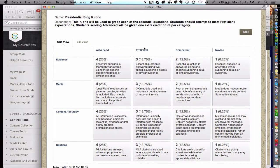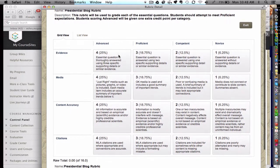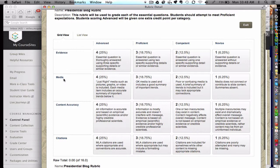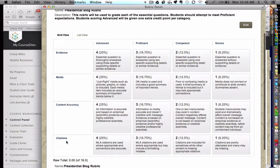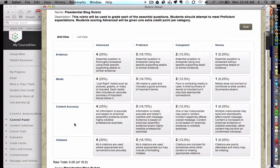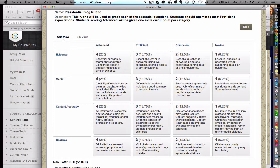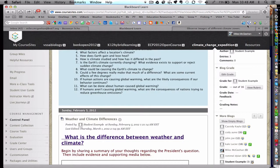They can read over the different criteria for evidence, media, content accuracy, and citations. Furthermore, when a teacher goes to grade the blog, all they simply need to do is just point and click at these different appropriate grade proficiencies. And the program tallies up the student score and puts it into the grade book for the student to view. So that's a really handy feature as well.